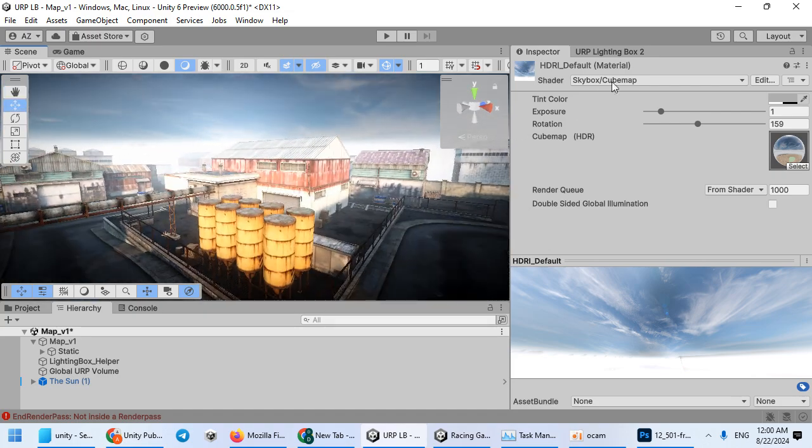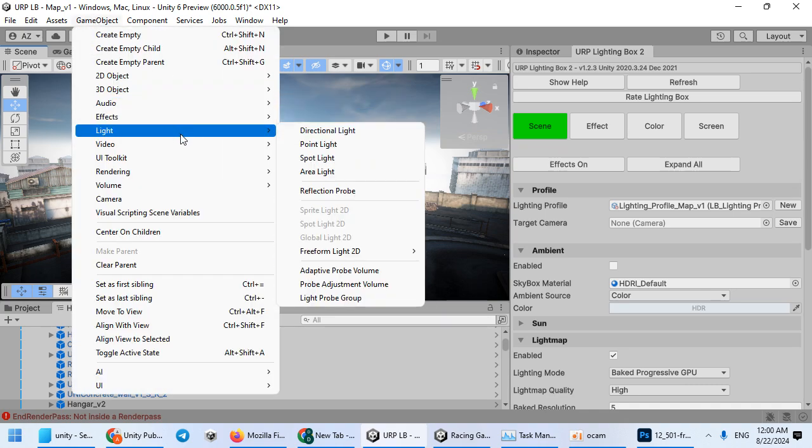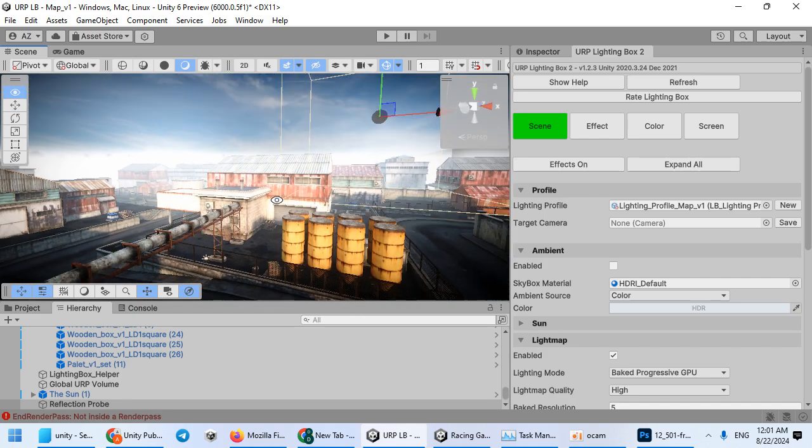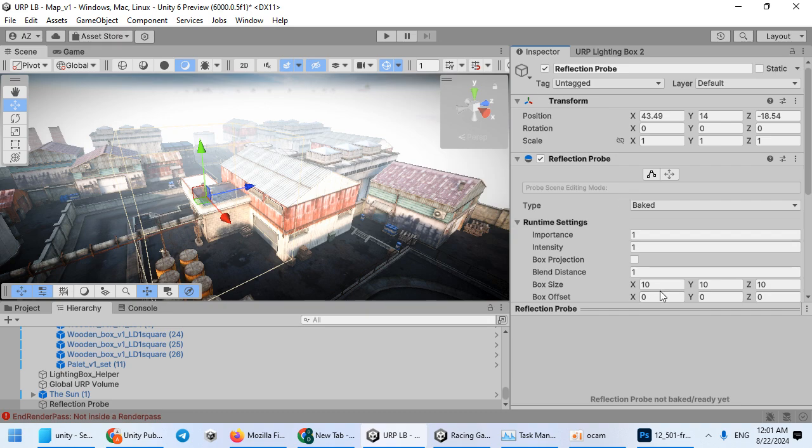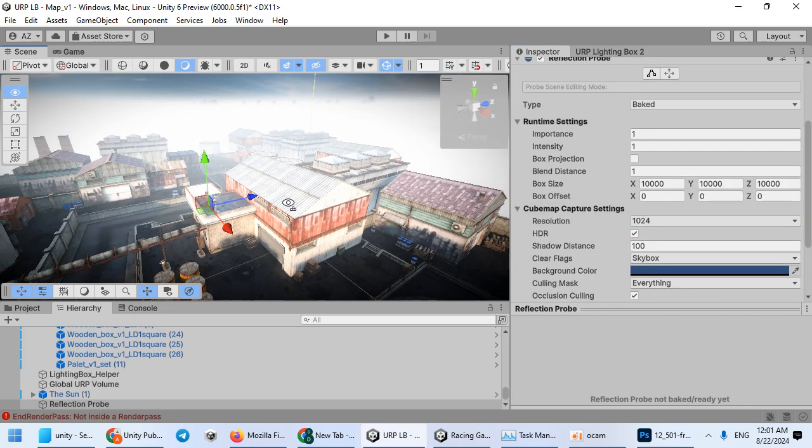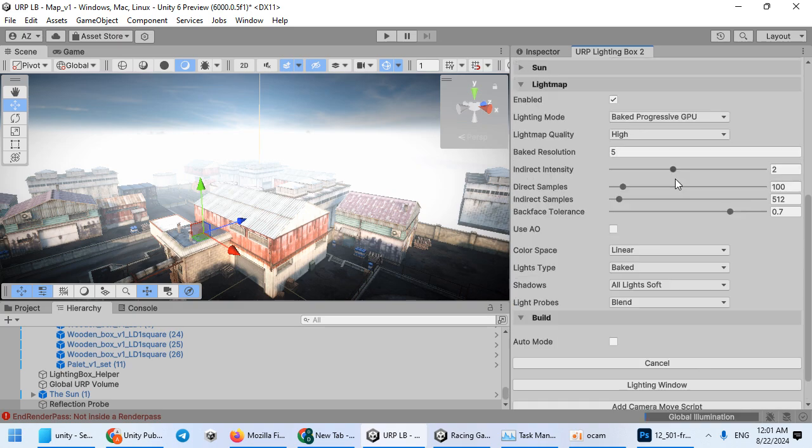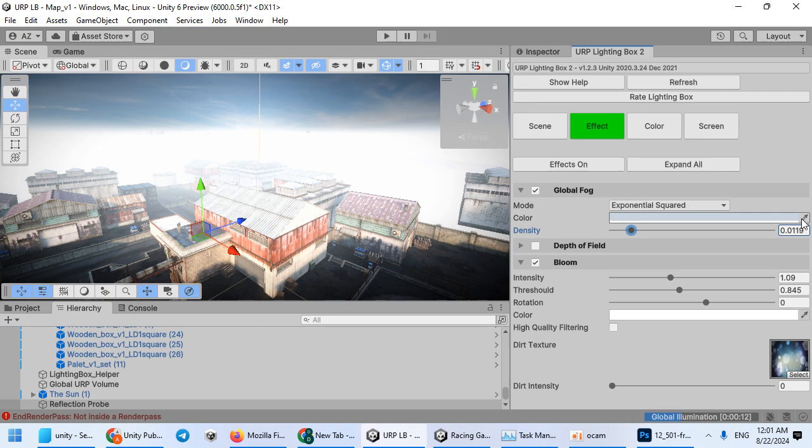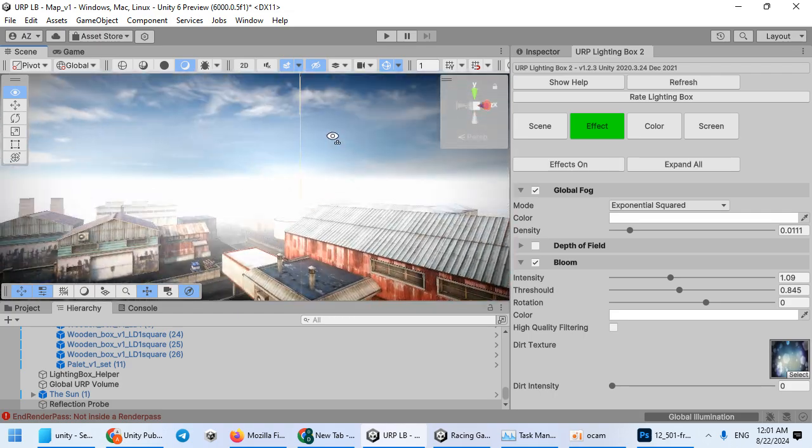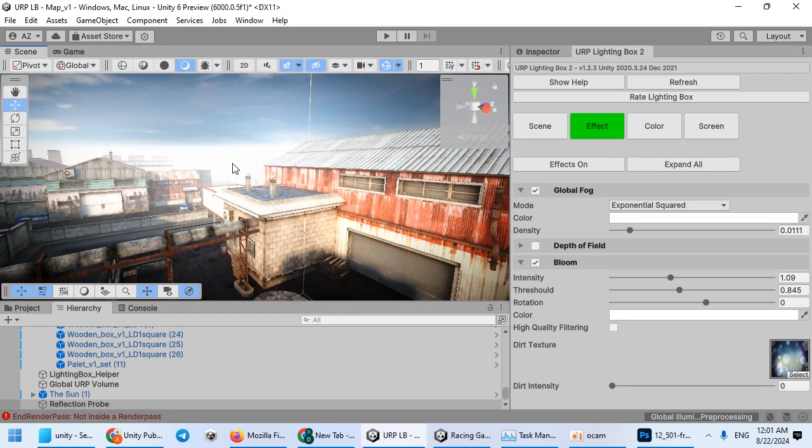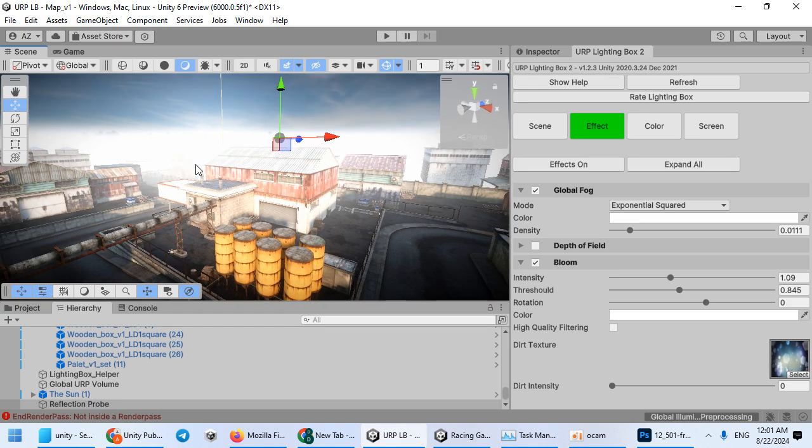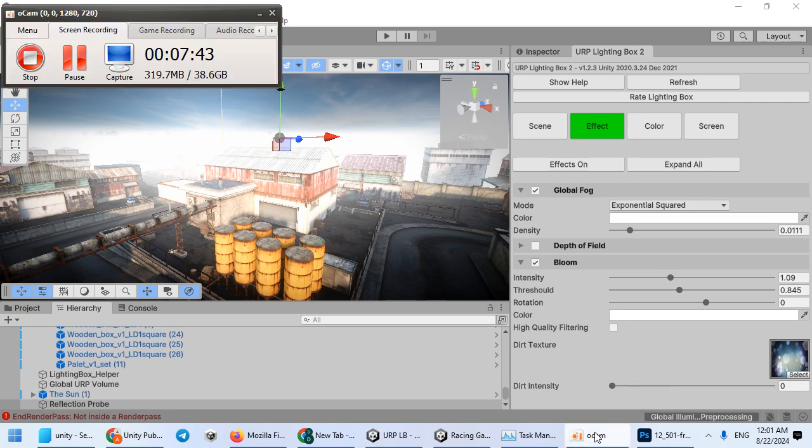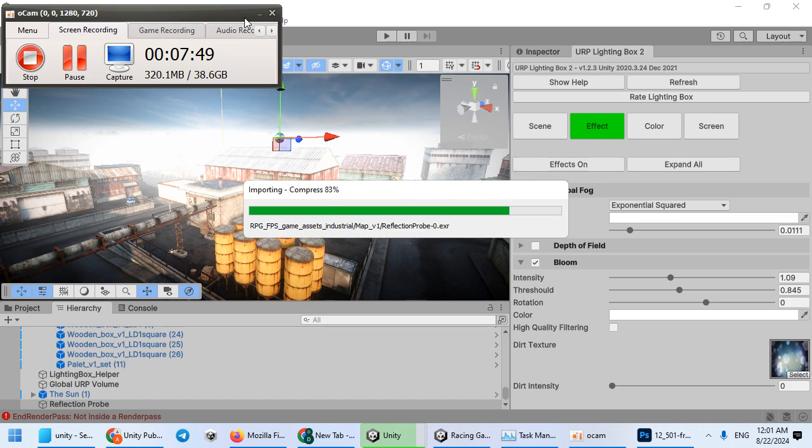Everything now looks good. The final step is adding the reflection probe into the center of the scene and increase the size. Nice, increase the resolution and bake your scene.